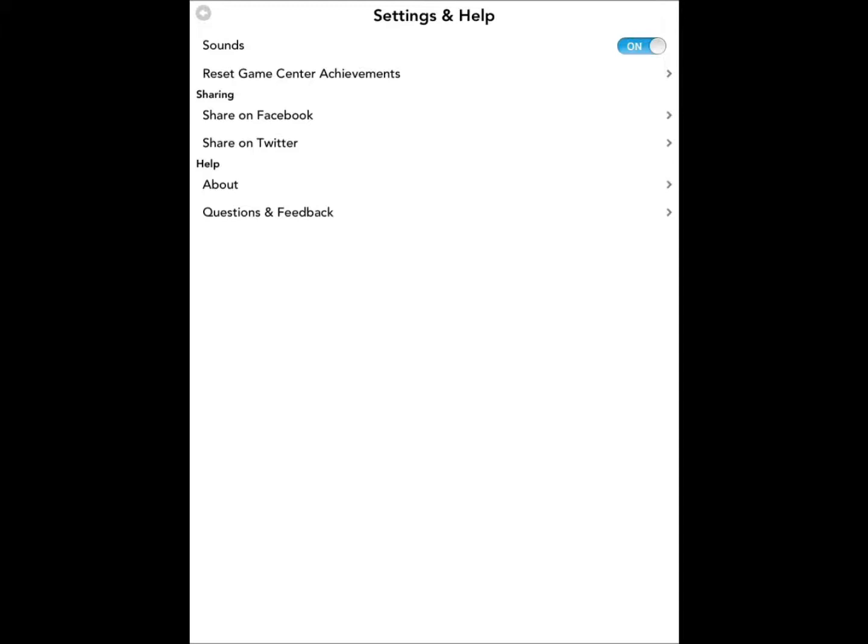I can turn the sounds on and off, I can reset the game center achievements, share on Facebook, Twitter. To be honest with you I never actually share anything from games or apps on Facebook and Twitter. I don't know why some people would want to share anything from games or apps, any apps not just this one, but I digress.